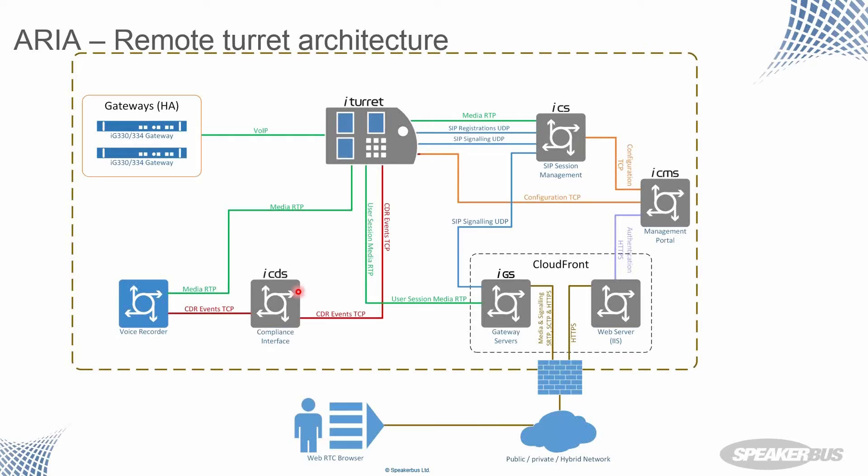None of that changes. That's our existing infrastructure. If you want to enable your traders to be able to connect to their turret remotely, they're going to need a cloud front. So the cloud front is what's presented to the external interface to the outside world.